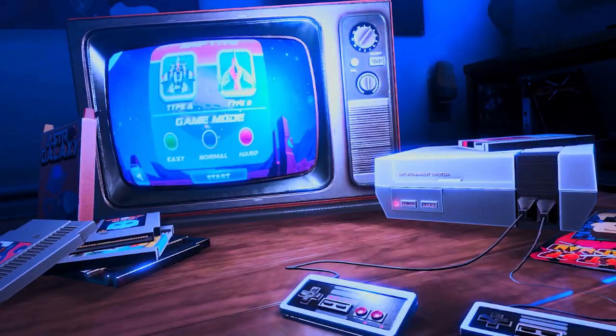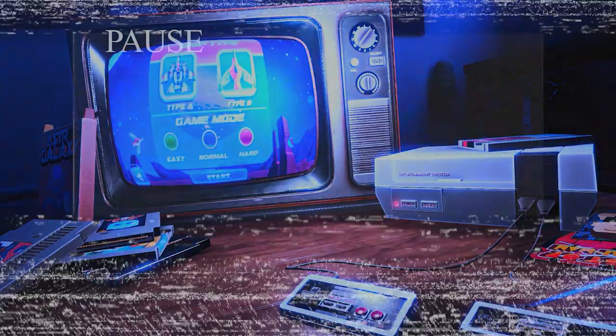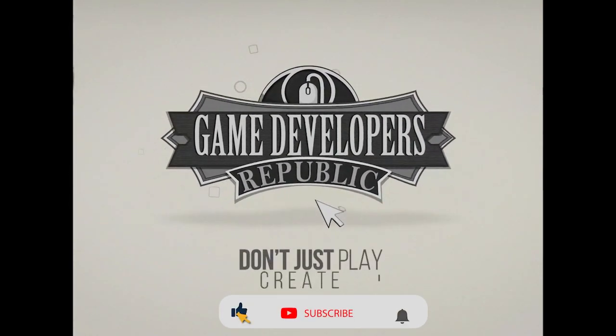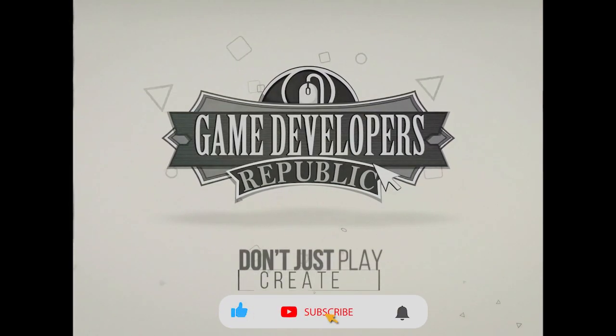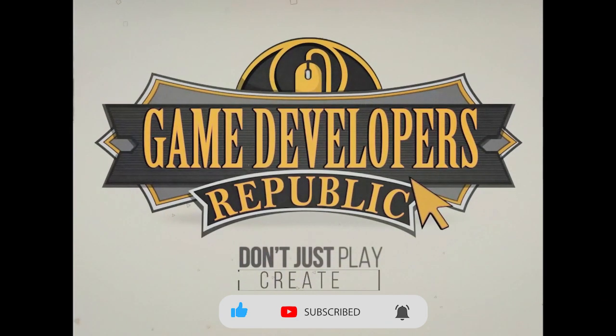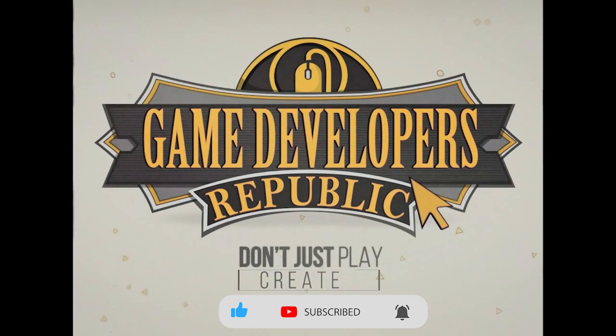To instantly gain access to hours of high quality tutorials, professional level game assets, and much much more, click the link in the description and begin your journey to creating the next great game today.